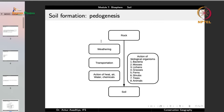Pedogenesis comprises weathering — the breaking up of rocks — transportation of broken fragments, action of heat, air, water and chemicals, and also the action of biological organisms which generates humus. These biological organisms include bacteria, mosses, lichens, grasses, ferns, shrubs, trees and animals. When all of these act together, rock gets converted into soil.